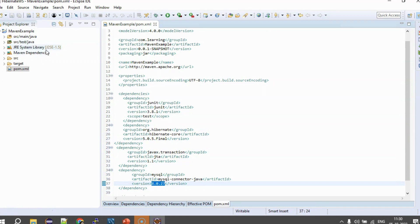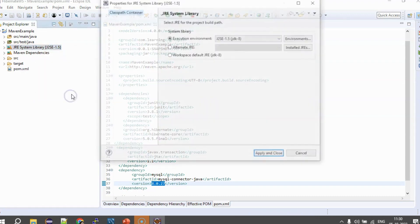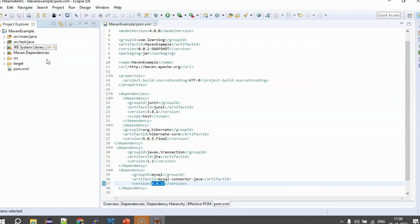Now, usually it happens with me that in my Maven projects my JRE version usually goes to 1.5. So, what you can do is you can just right click this, go to properties and change this to your default JDK8 dependency and say apply and close because then it gives you a version error if you do not correct this.